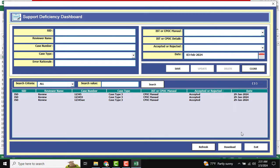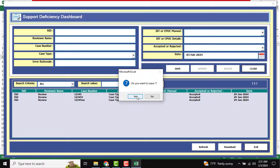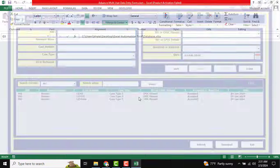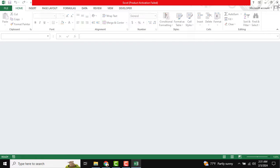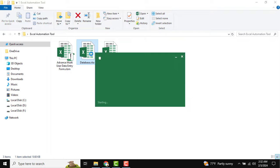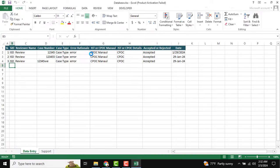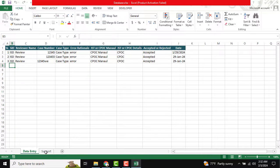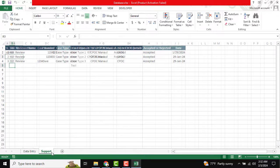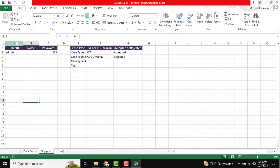You can also search by date-wise data. There is a Refresh button to refresh all the information, and an Exit button to exit the workbook. I close this. Now, there is one more thing — go to the Support sheet.